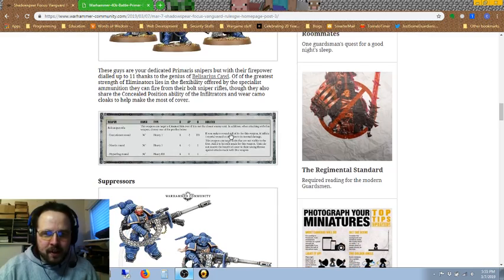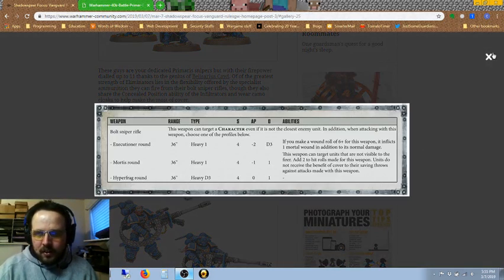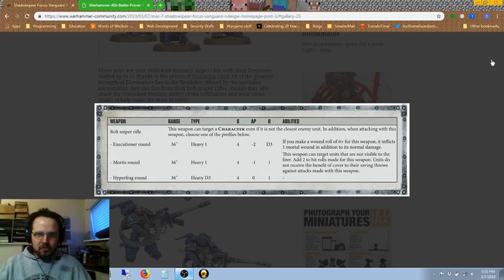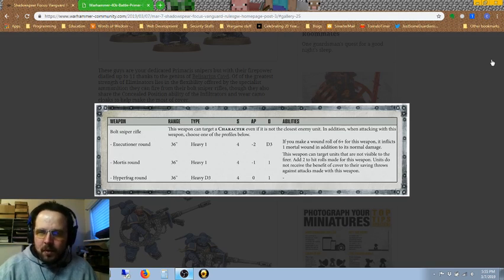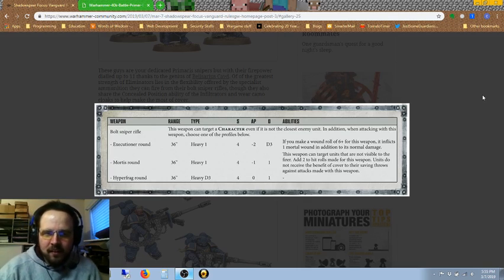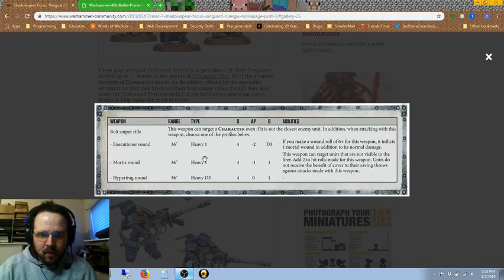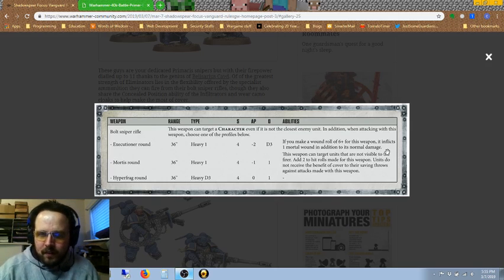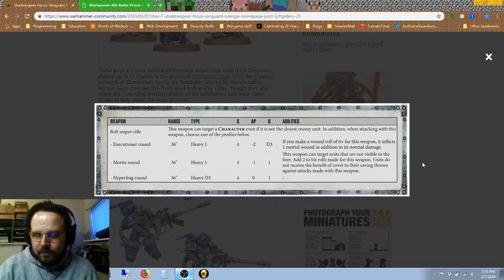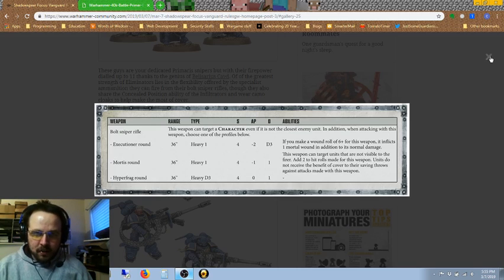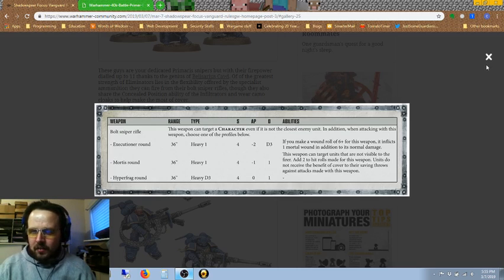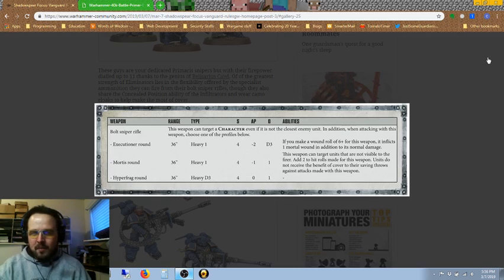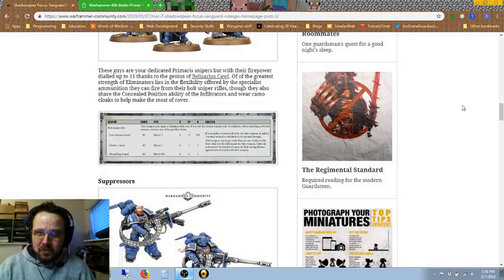In many ways, these guys have these pretty nifty sniper rifles that have all sorts of options for different kinds of rounds you can fire. I guess they get to reload in between shooting phases and they're like, oh, I can do a mortis round this time. No, we're hyper-fragging it. I'm not going to really go into too much detail on this, although all these heavy options, I guess it makes sense. Sniper rifles do have a bit of weight to them even 40-some-odd millennia in the future.